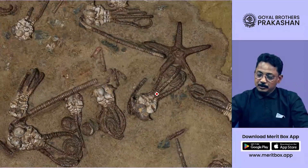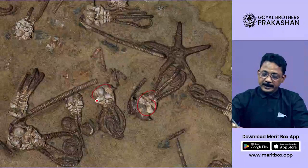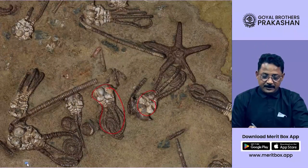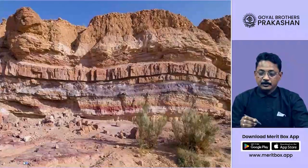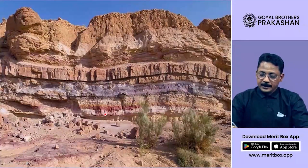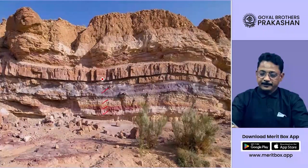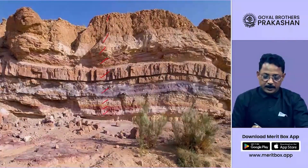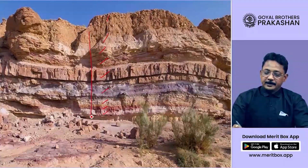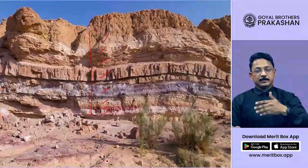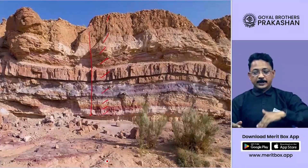So many dead bodies are found in the form of fossils. Look at this stratified rock — layers of different colors visible from one year to the next. The lower the layer, the older the layer — as you go below, the layers are older and older.